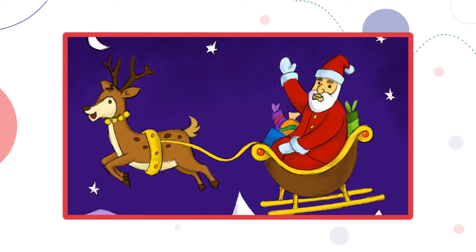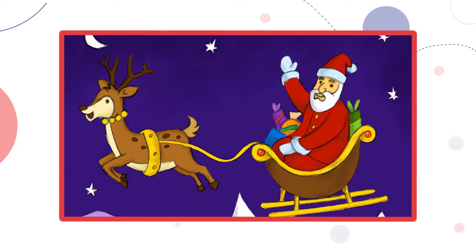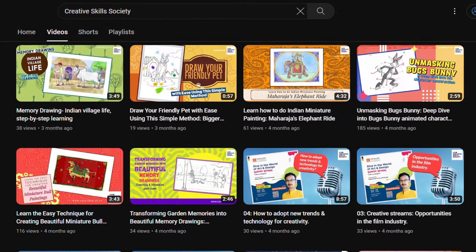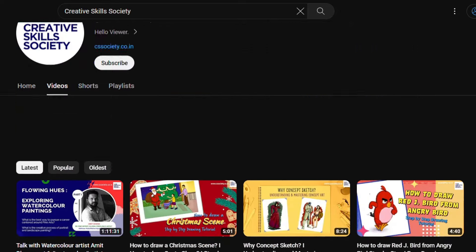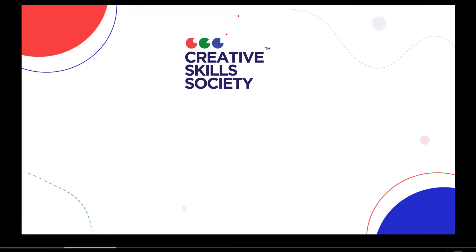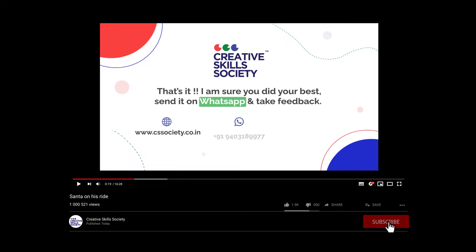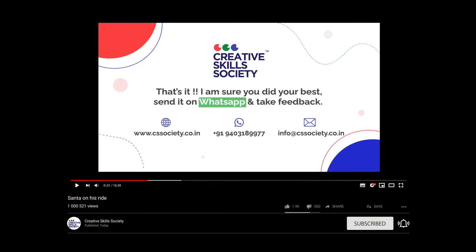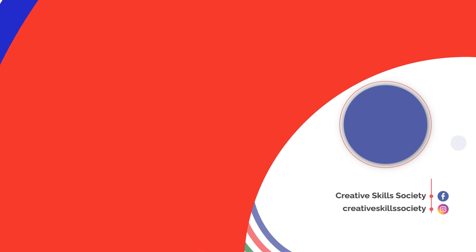I would like to see your creative end results, so share your output with me on WhatsApp for further evaluation and feedback. For more such helpful and insightful tutorials, make sure to visit the Creative Skills Society YouTube channel. Thanks for watching — subscribe and hit the bell icon to never miss a drawing tutorial from CSS.